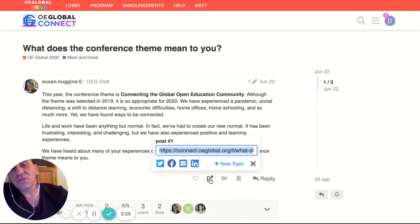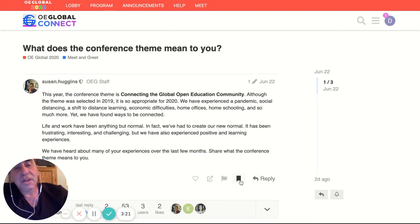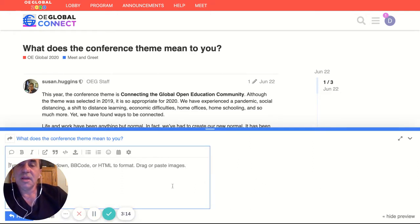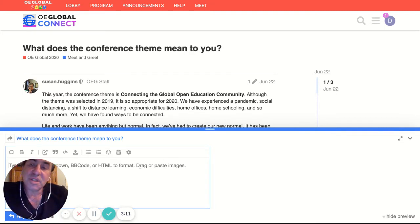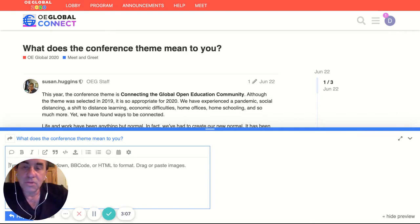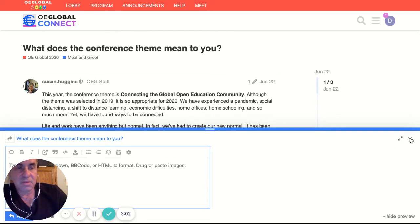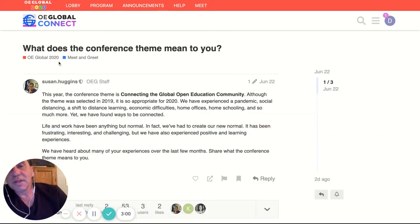I can share in social media, or I can copy the link and mail it. You can also bookmark this if you want to come back. But the main thing is you have the ability to reply. You can come in here and say what this conference theme means to you. You have a web editor where you can compose, add links, upload pictures, etc. to make your comment very rich.